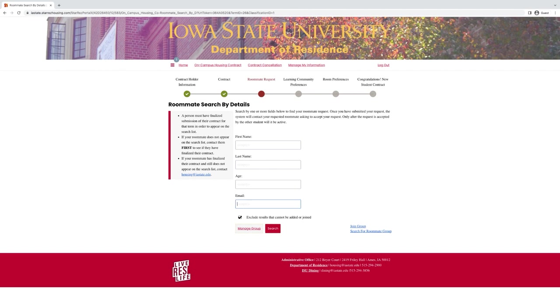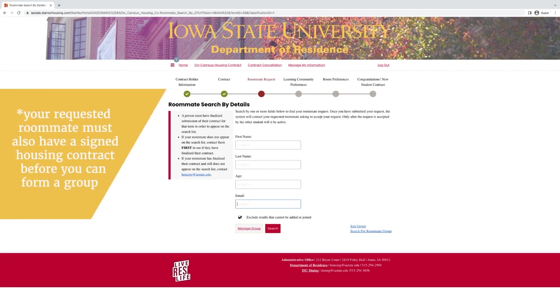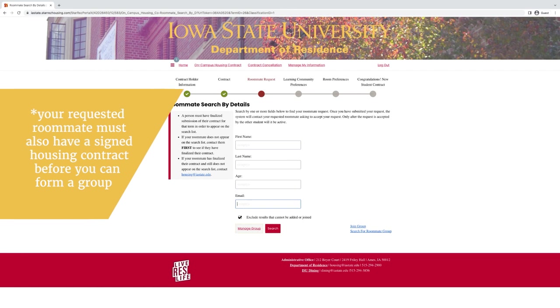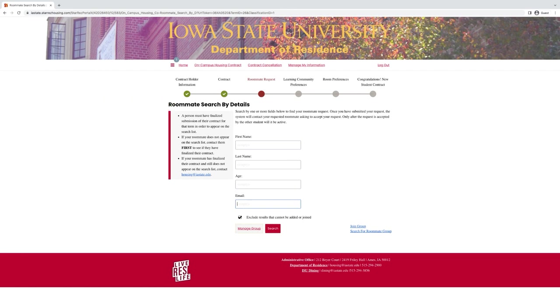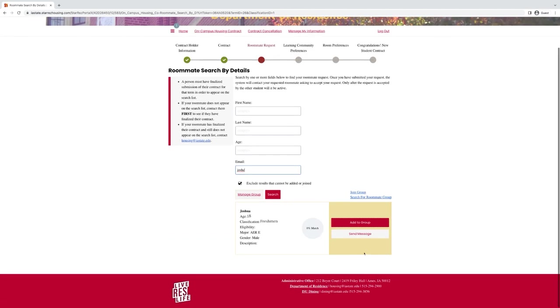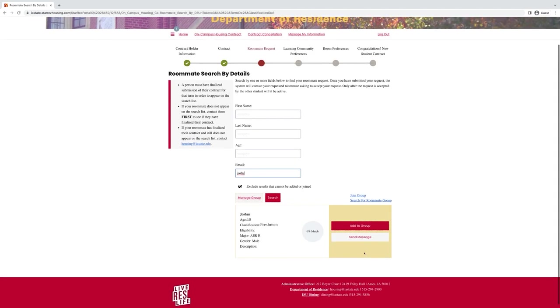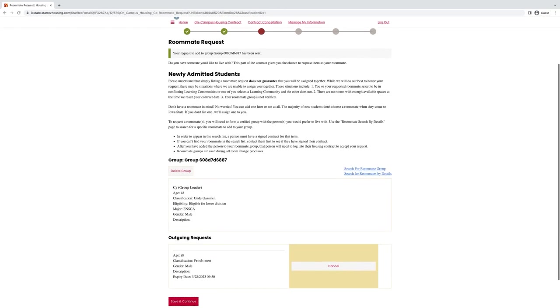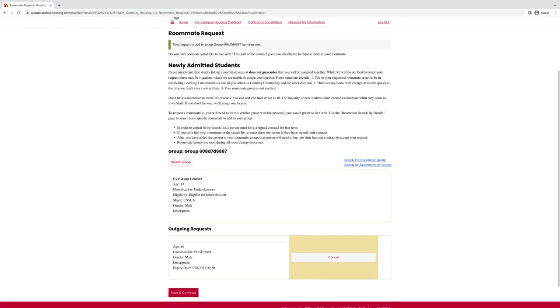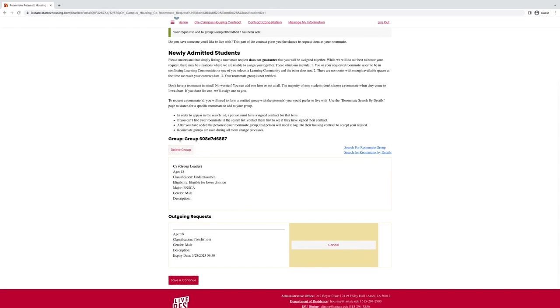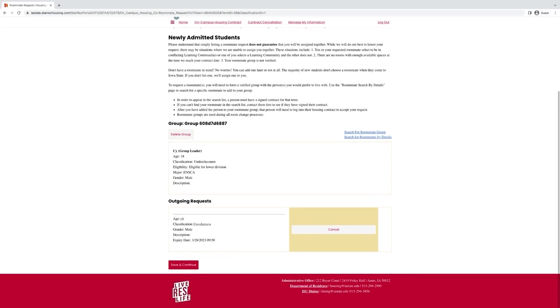This is a three-step process. The first step, you will have to go and request the student that you're wanting to live with. Then that student will have to go into their housing contract and accept the request. And finally, you again will need to go into your housing contract one more time to verify the roommate group. Once you have the request outgoing to the other student, this is what the page would look like, and you will come back to this page to verify the roommate group.